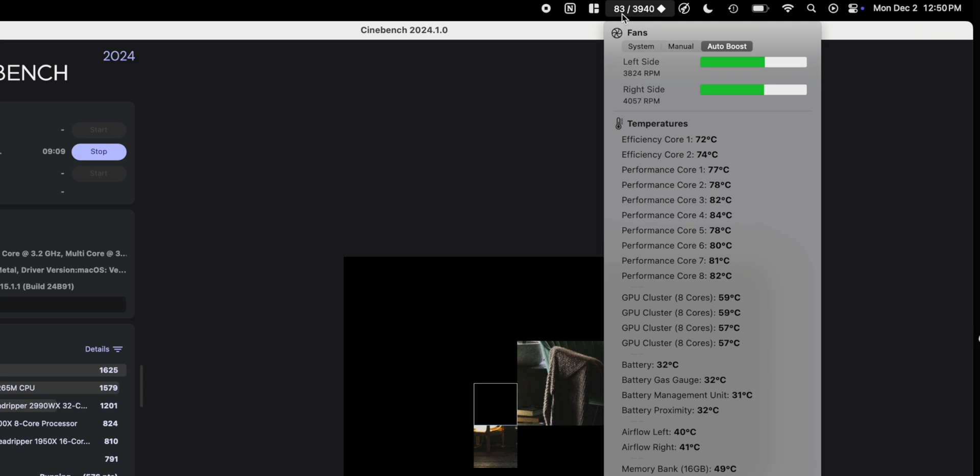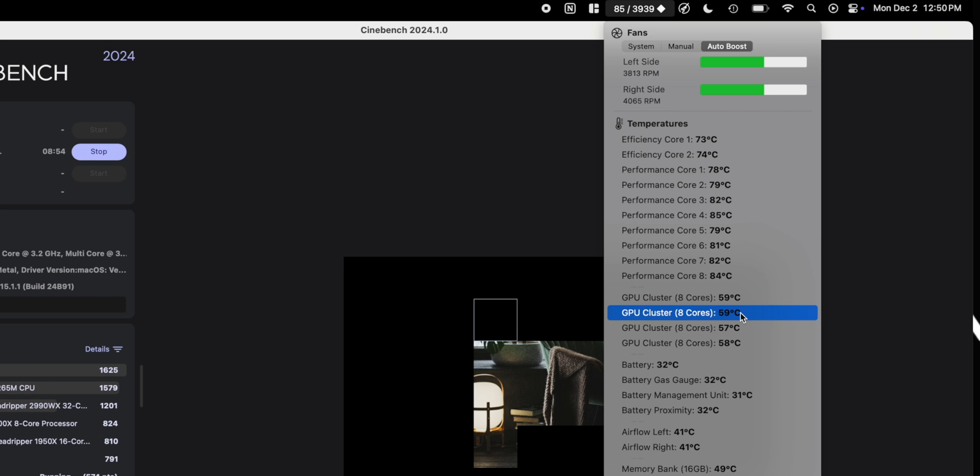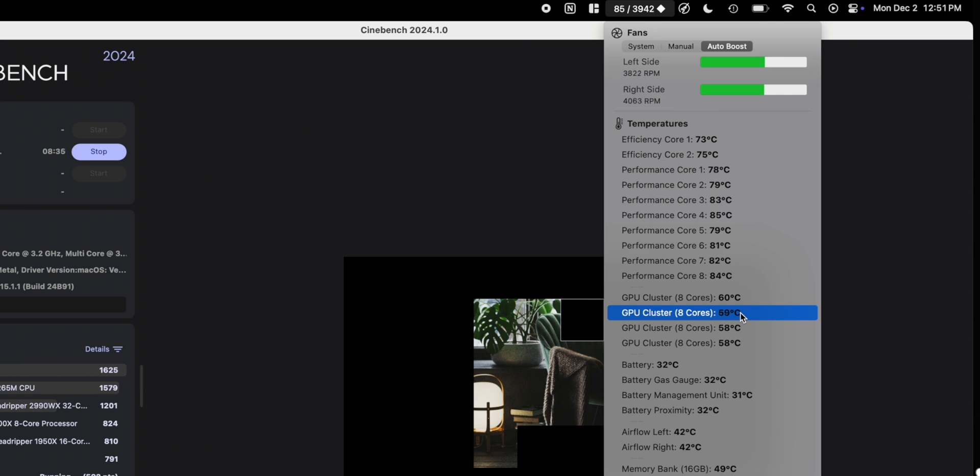That's nearly 20 degrees cooler than Apple's stock fan curve. So this is going to give you dramatically better results as far as cooling your chip. And if you're a nerd like me, you get the peace of mind of knowing that your laptop is not running over 100 degrees Celsius when you're doing things like exporting videos, because that's just kind of crazy.